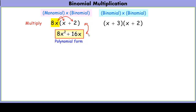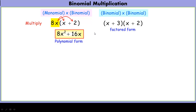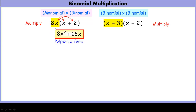These two expressions are equivalent — sometimes we want it in polynomial form, sometimes we want it in factored form. Now take a look at a binomial times a binomial and compare. Just like before, we needed to distribute when we multiply. Here we're multiplying from factored form into polynomial form, and we're going to distribute — but this time, instead of a monomial, we're distributing a binomial.